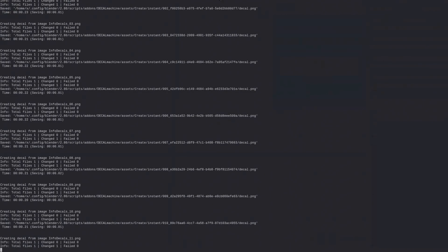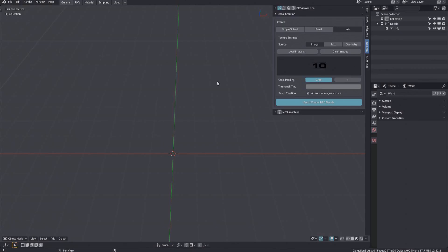This may take a few seconds, and you can watch the terminal for its progress. Or just wait until the button isn't pressed down anymore and the UI is responsive again.